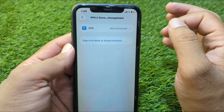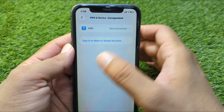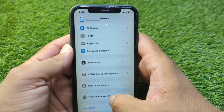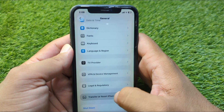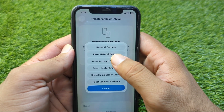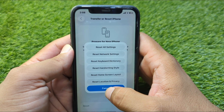Then go back and go to VPN & Device Management. From here, check if there is any connected VPN on your device — you have to simply turn it off. After this, go back and tap on Transfer or Reset Phone, then tap on Reset.